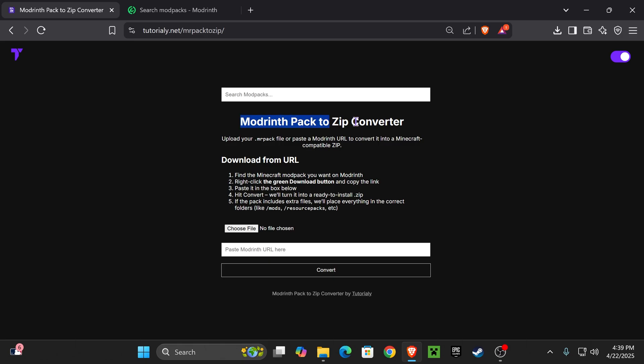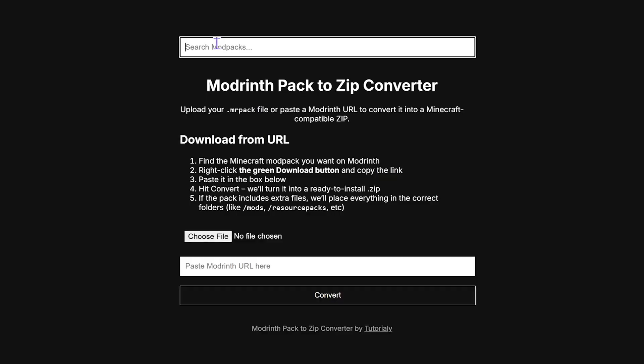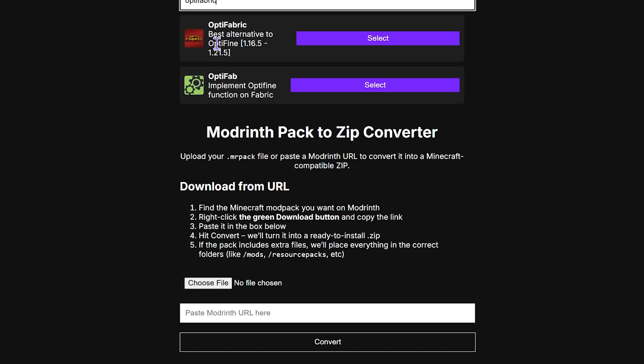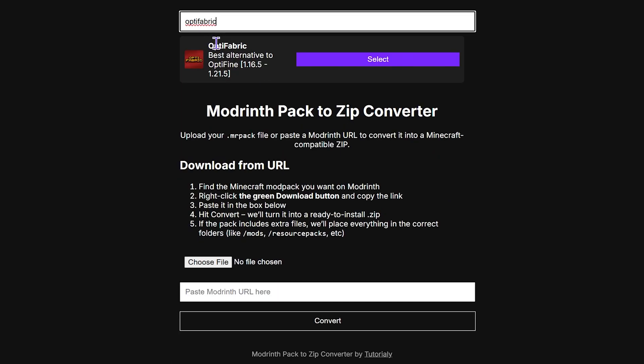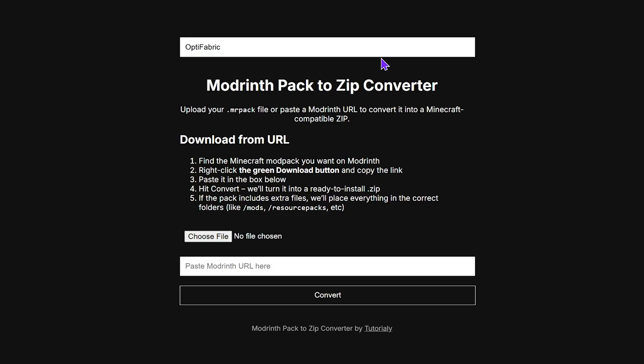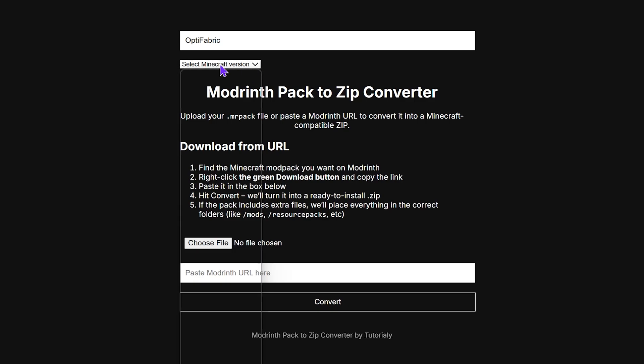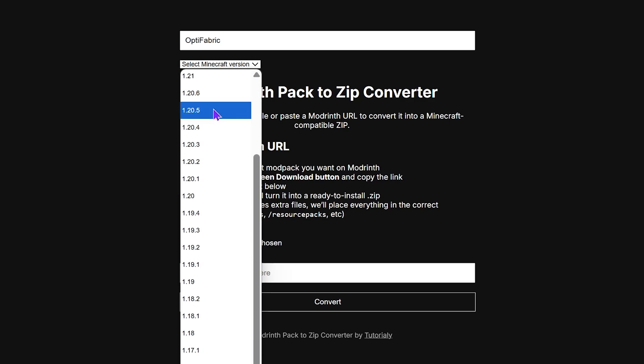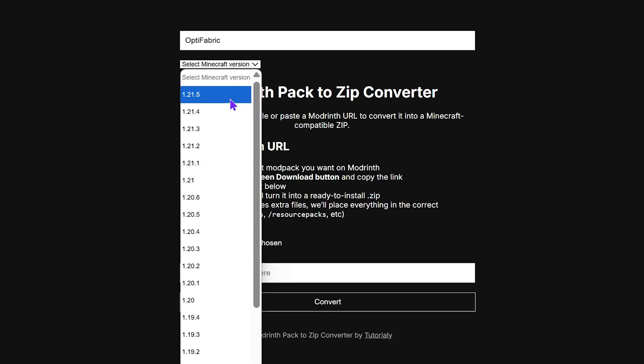You have multiple ways of doing that, but the easiest one is to search for the mod pack you want to convert. Let's say you want to do OptiFabric - you can search for it, select it, and then select the Minecraft version you want to convert. I'm going to choose the newest one.